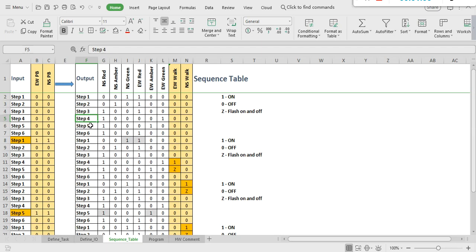Any combination of new inputs will only affect the new outputs, so hitting the walk push button won't affect the six traffic lights. For this project there is no single sequence table — you can hit the push button at every step and make it a lot more confusing. This is where you turn it into your own sequence table; the table is supposed to help you program better by visualizing the sequence.